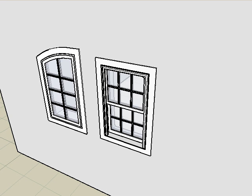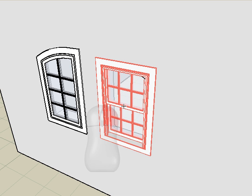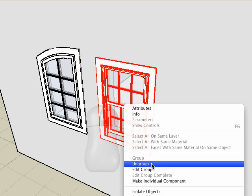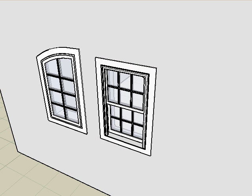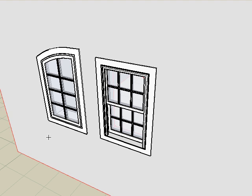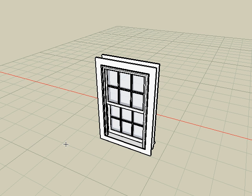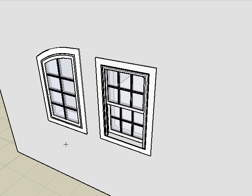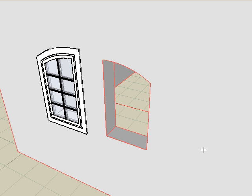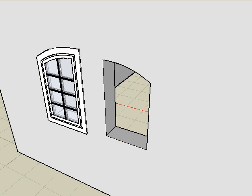You can disable this associativity by either moving the window with the move tool or ungrouping the window. This is accomplished by right clicking on the window and choosing ungroup. This separates the window into its individual parts and there is no longer a link between the window and the wall. So now if you delete the wall then the window remains. Or if you undo that and if you delete the window parts then the hole remains.